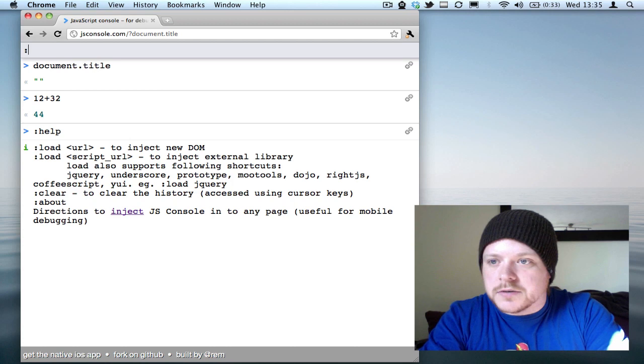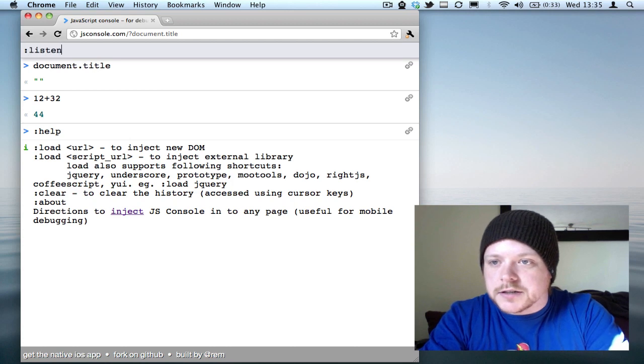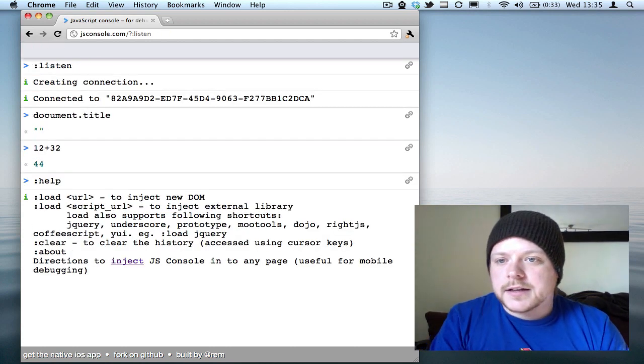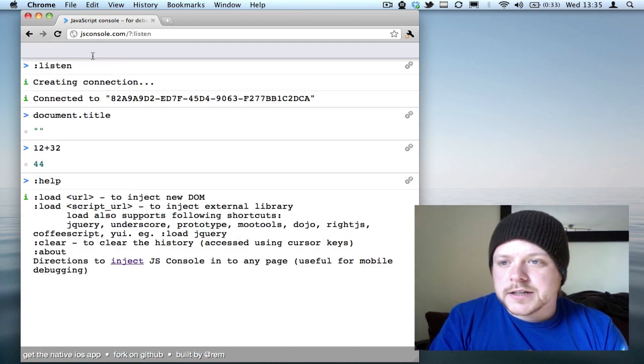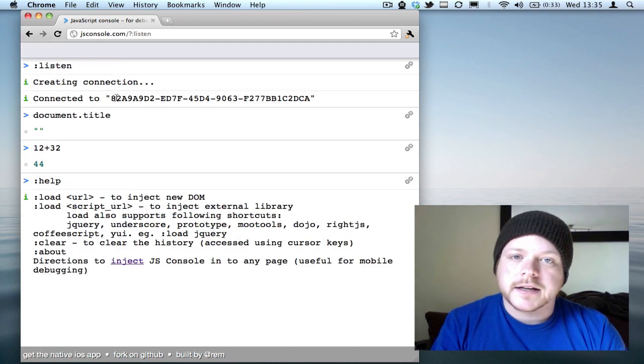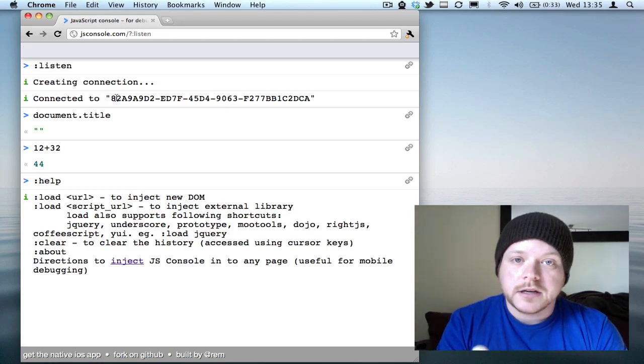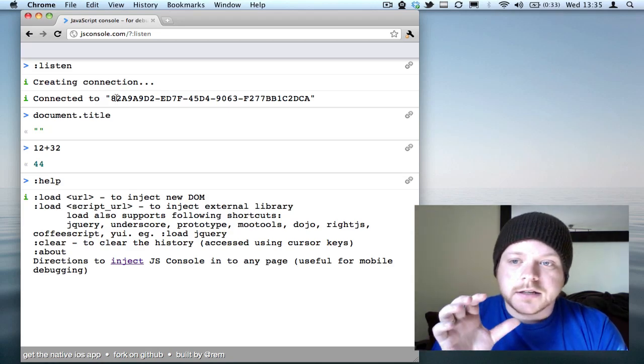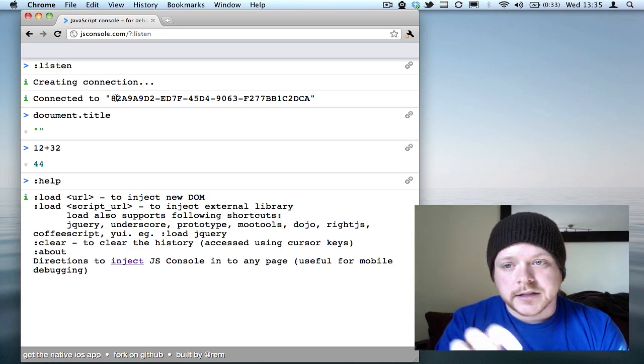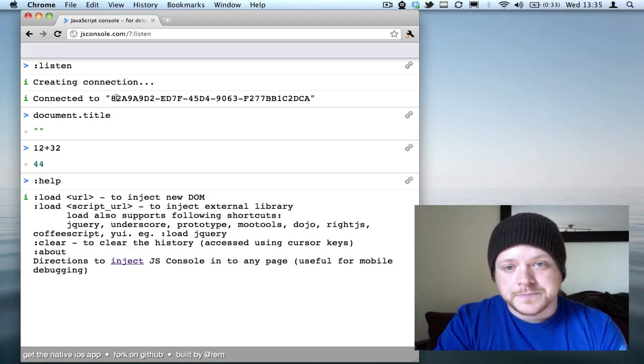You start off by doing listen, and when you execute that command, it will give you an ID back. That ID is unique, and you can use that to connect to this console.